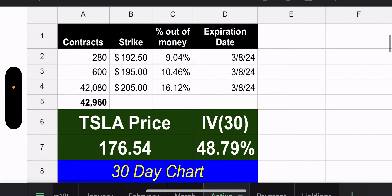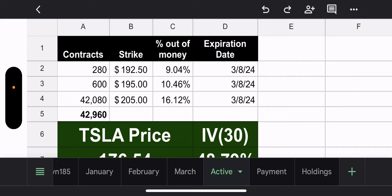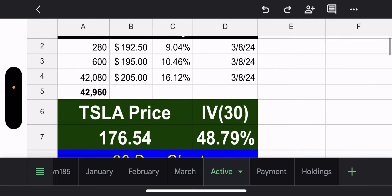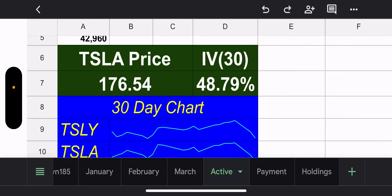Active tab: weekly calls are doing well. We have 280 contracts at the $192.50 strike — 9% out of the money. 600 contracts at the $195 strike — 10.46% out of the money. 42,080 contracts at the $205 strike — the biggest position — 16.12% out of the money. Tesla price is $176.54, 30-day IV is 48.79%.